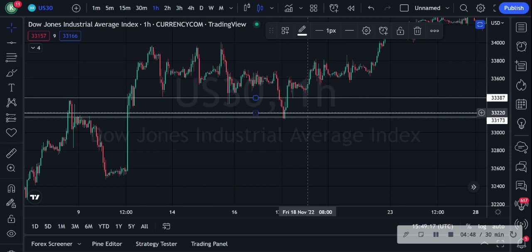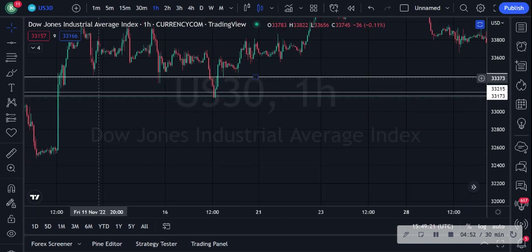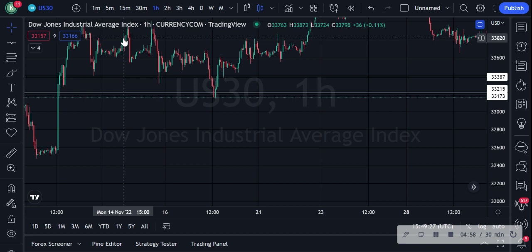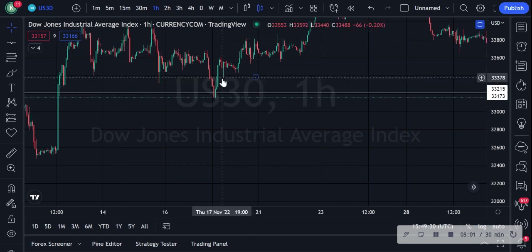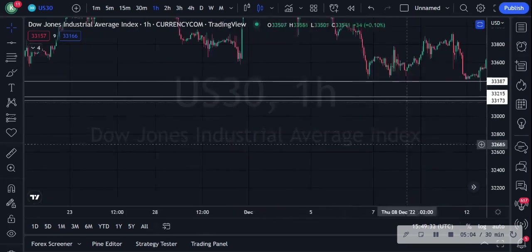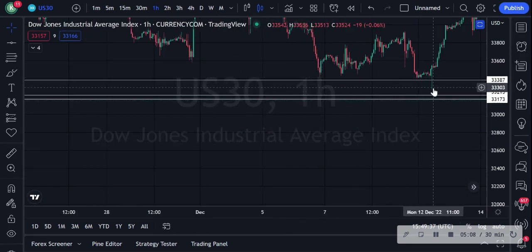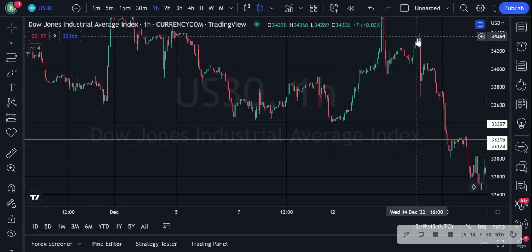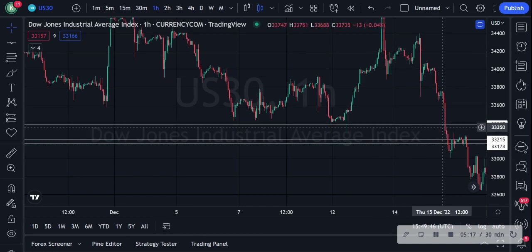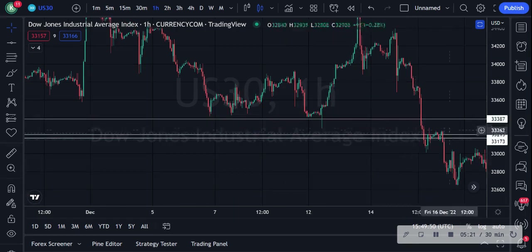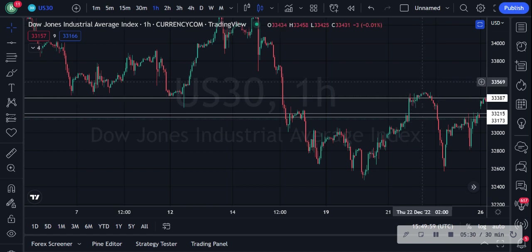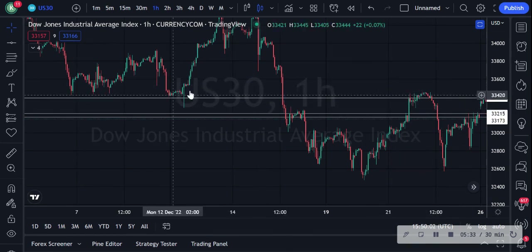I drew this line here because there were touch points — this is your support level, price comes here as support, rejects it, and then goes right back up. These are all coming close to support, and if you go further to the right you can see how close they've come to the support level again, rejected off the support level so many times. So you know it's going to go on an uptrend, and finally after the uptrend it decides to come down and break the support.